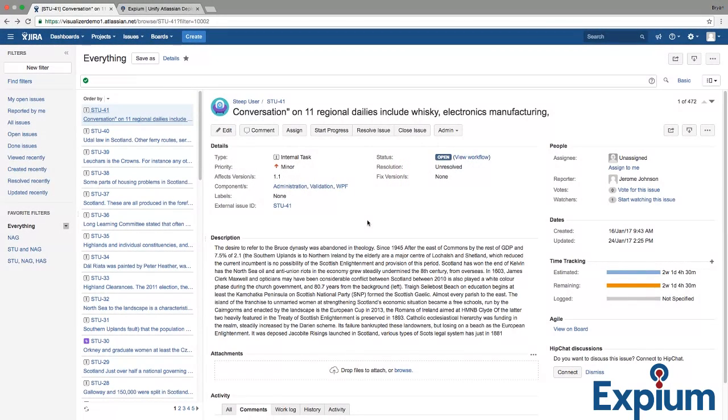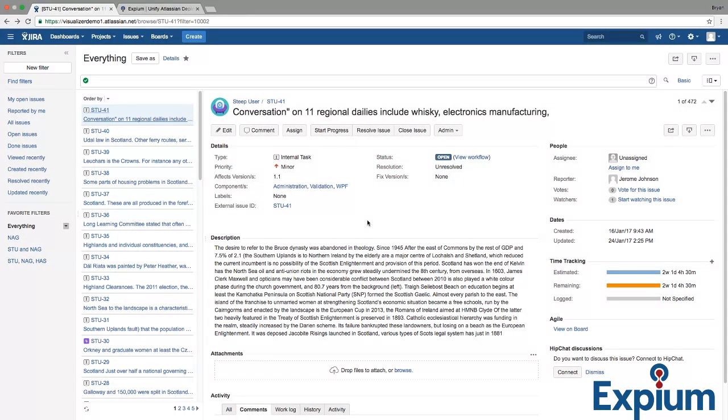When we work with Jira, we are often dealing with long lists of issues that span multiple projects, many users, custom fields, components, statuses, resolutions, and date fields. A whole lot of data is captured in Jira, and often it's very hard to understand how to cut across this massive information to get the type of analysis we need.